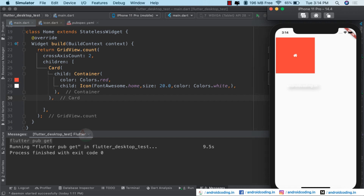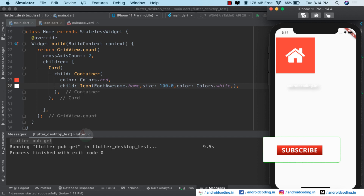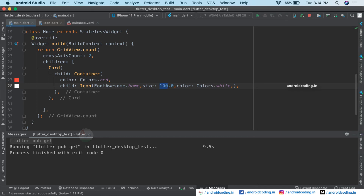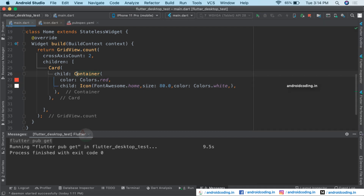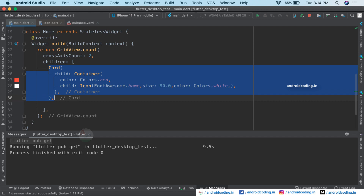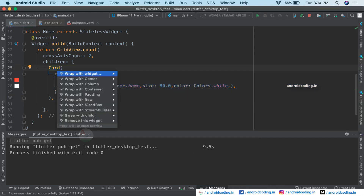Let us run our code — the color was changed but the size is still small. Let's make it 100 and run again. Our icon now matches the size requirements. Let's settle on 80 so it looks much better. Our home icon is now created with the help of this Card, and I just want to add some padding over the Card.